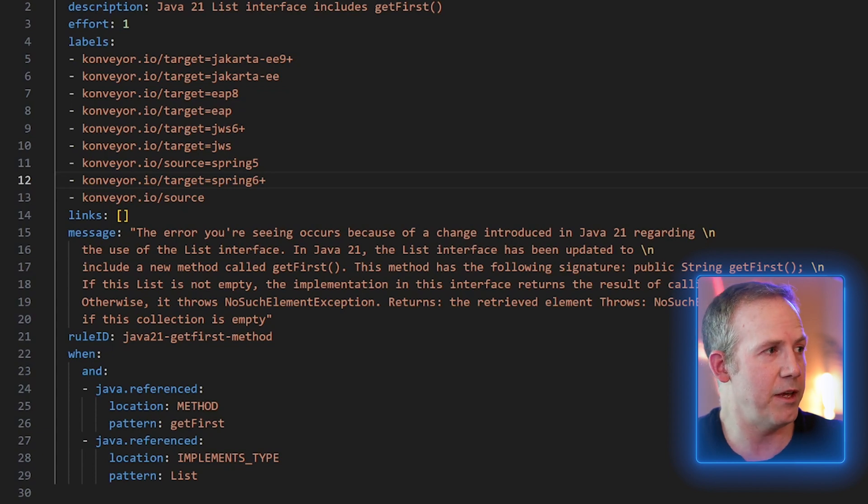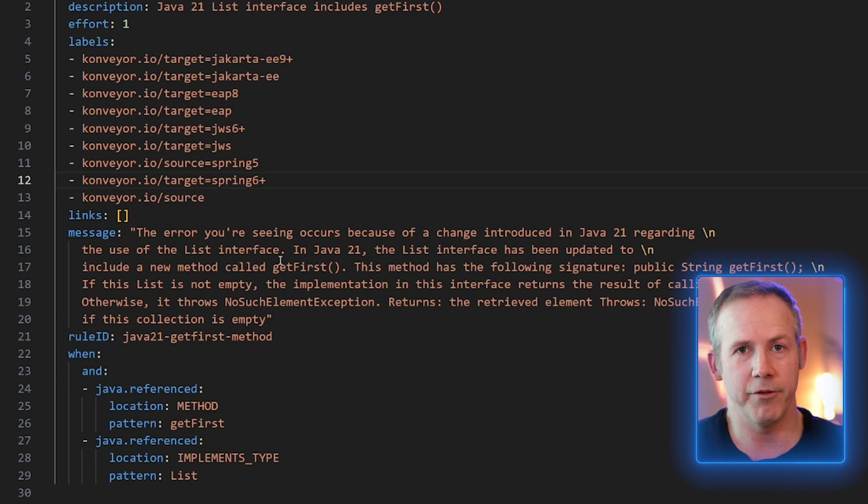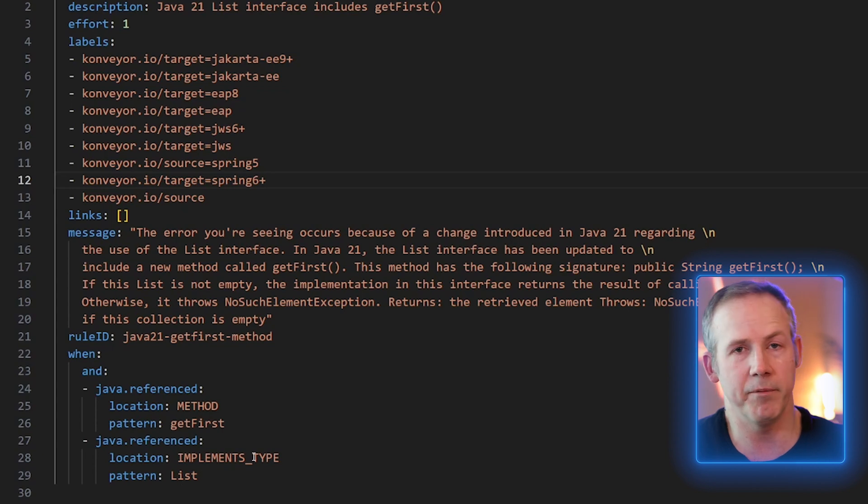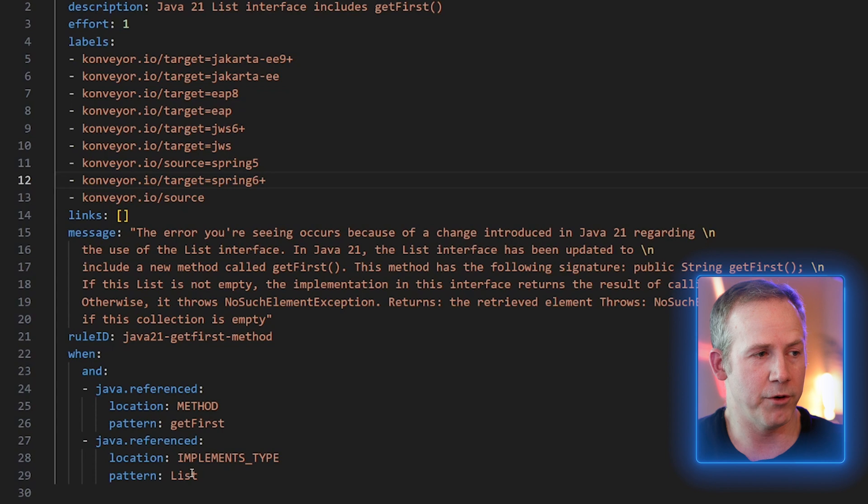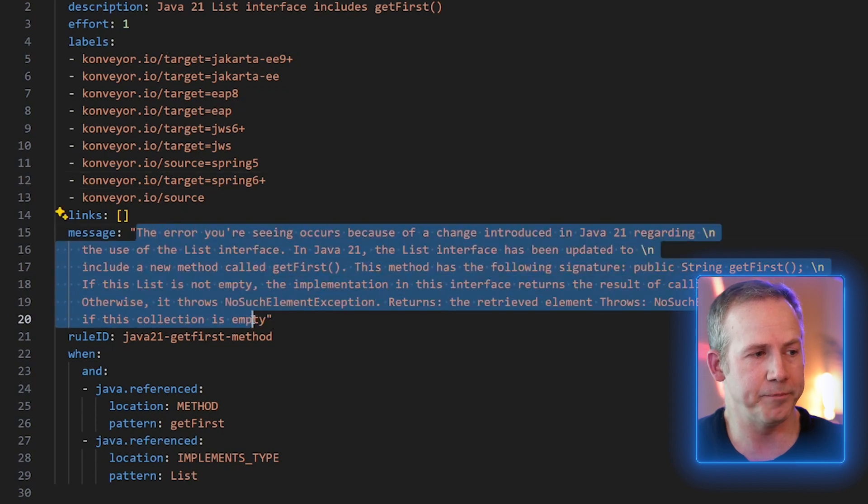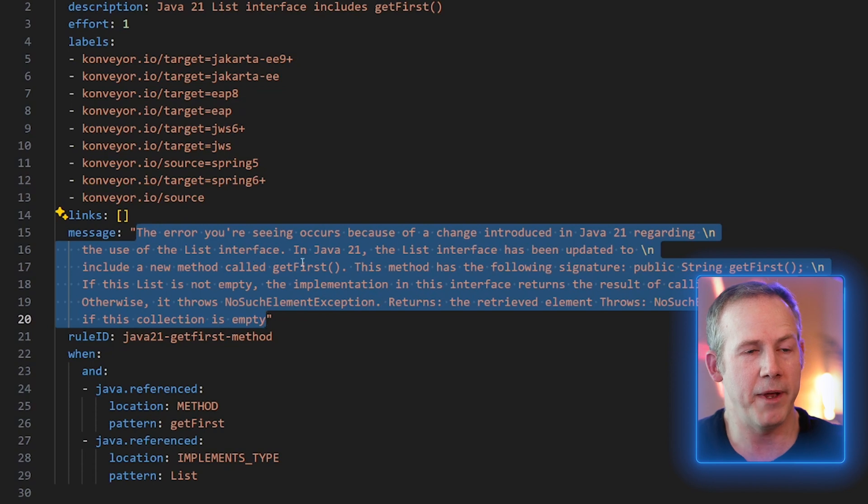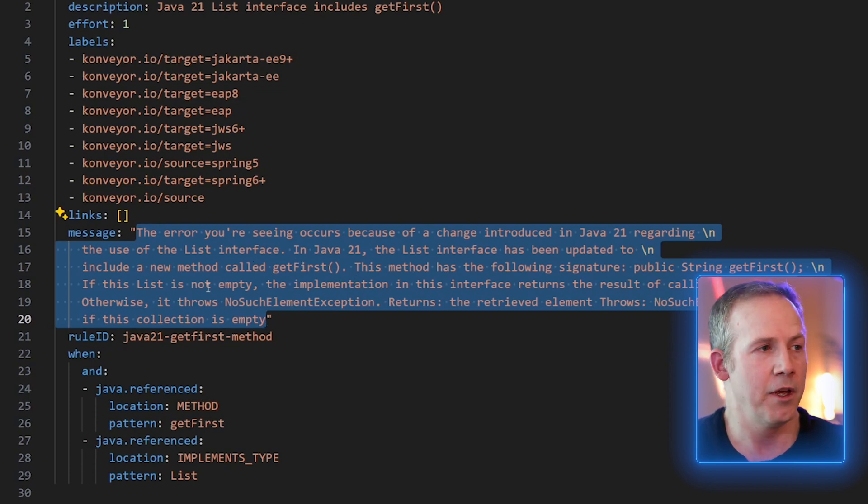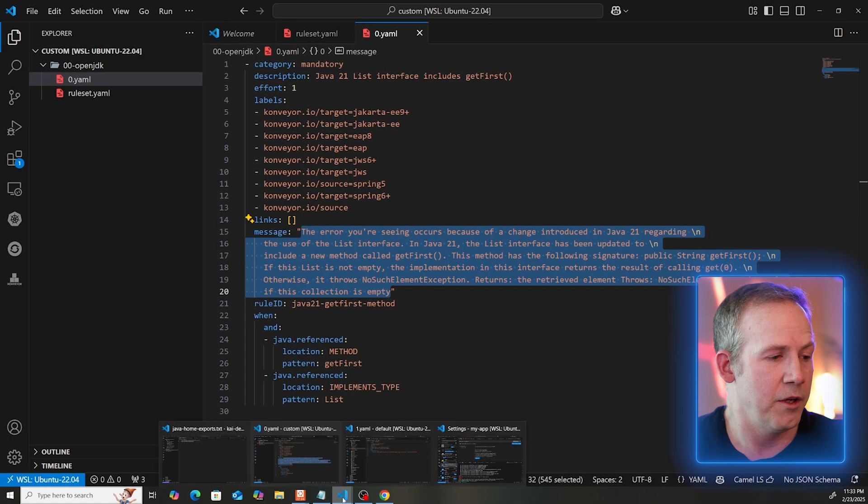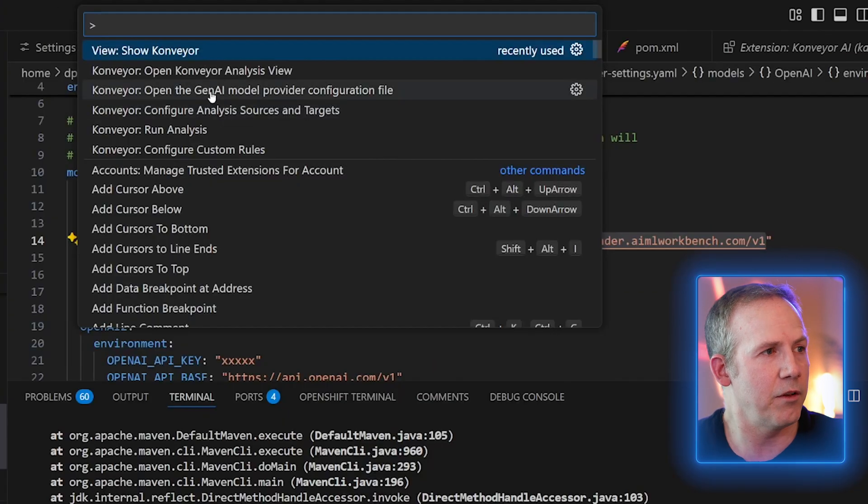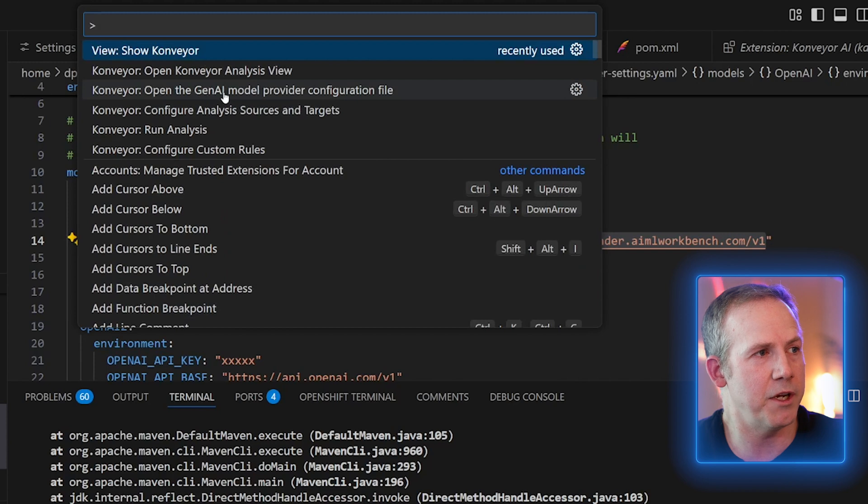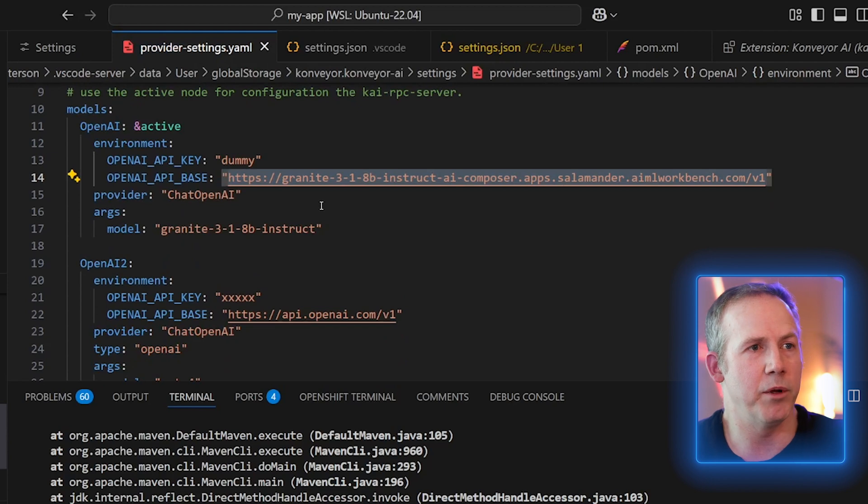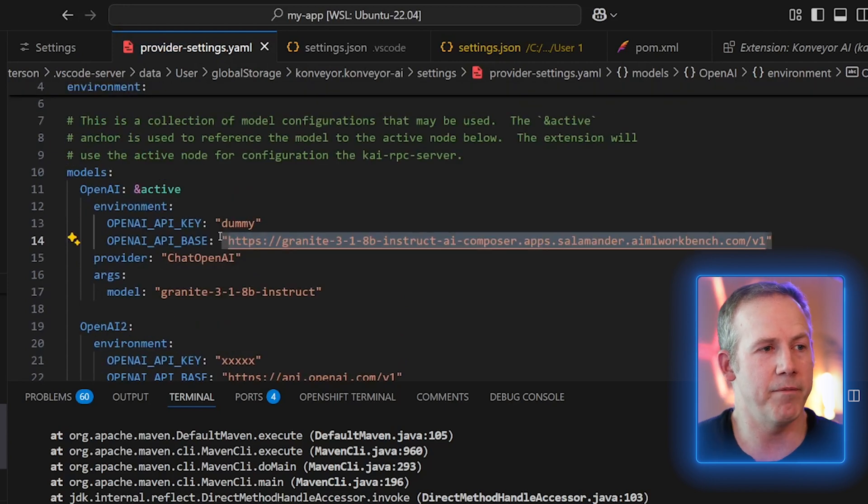I've got a rule that I created. You essentially have a ruleset.yaml file, very simple to create. You give it a name. And then in that same folder, you will have your rule. You're going to be using the language server protocol rule format. You can come in and do things like this. When you have a Java file that has getFirst in its method name, in this case we're talking about an interface that has defined the getFirst method, we're looking for that, but then it also is implementing, so the location would be implements type. The pattern we're looking for is list. And then this message is what generative AI will also use to help make the right corrections automatically for you.